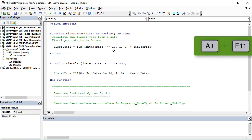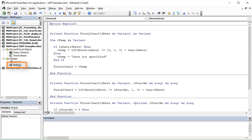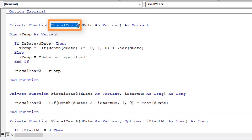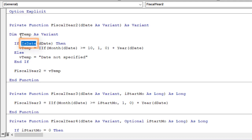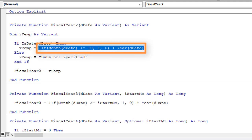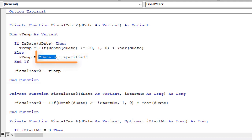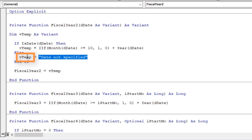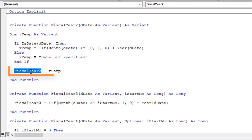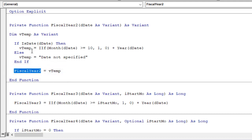Back in the VB editor — Alt+F11 — over here in Module 2 I have a few more examples. This first one, 'fiscal year 2', contains some error handling in case we pass through something that is not a date. We're checking the date using the isDate function. I've also set up a temporary Variant variable. If ddate is a date, we do the fiscal year calculation. If not, we return descriptive text back to the function through that temporary variable, and at the very end we set the function name equal to that variable.